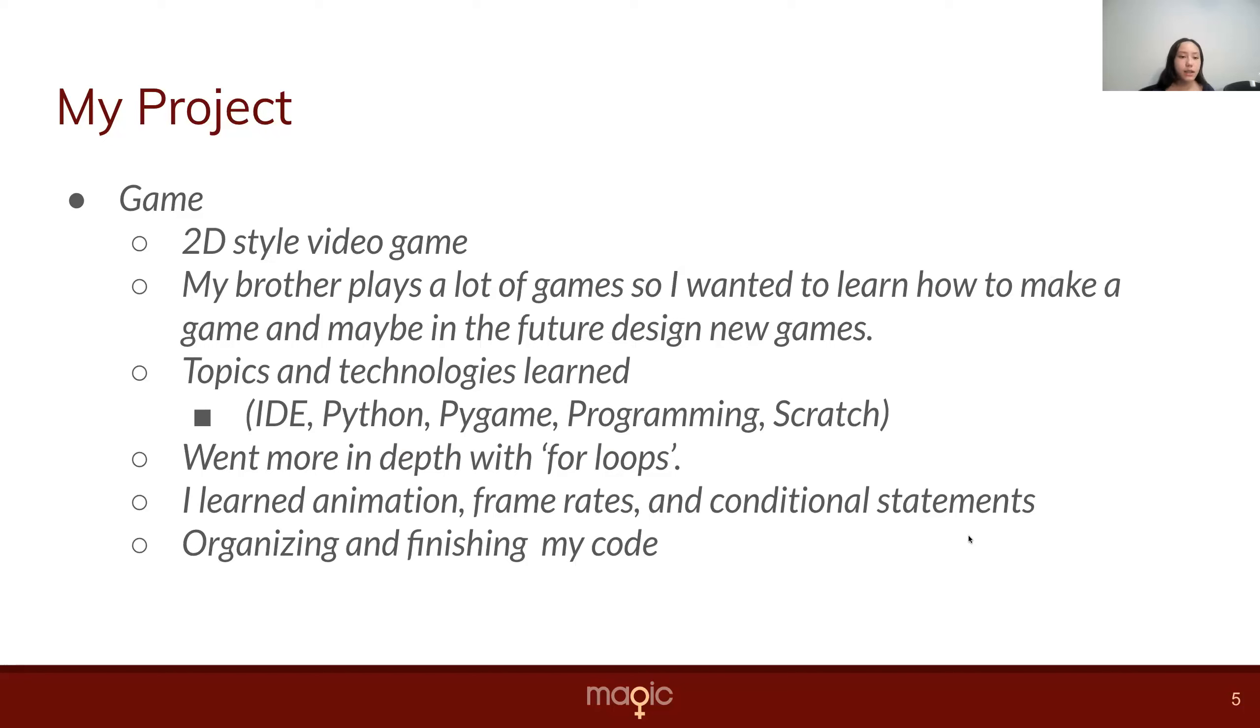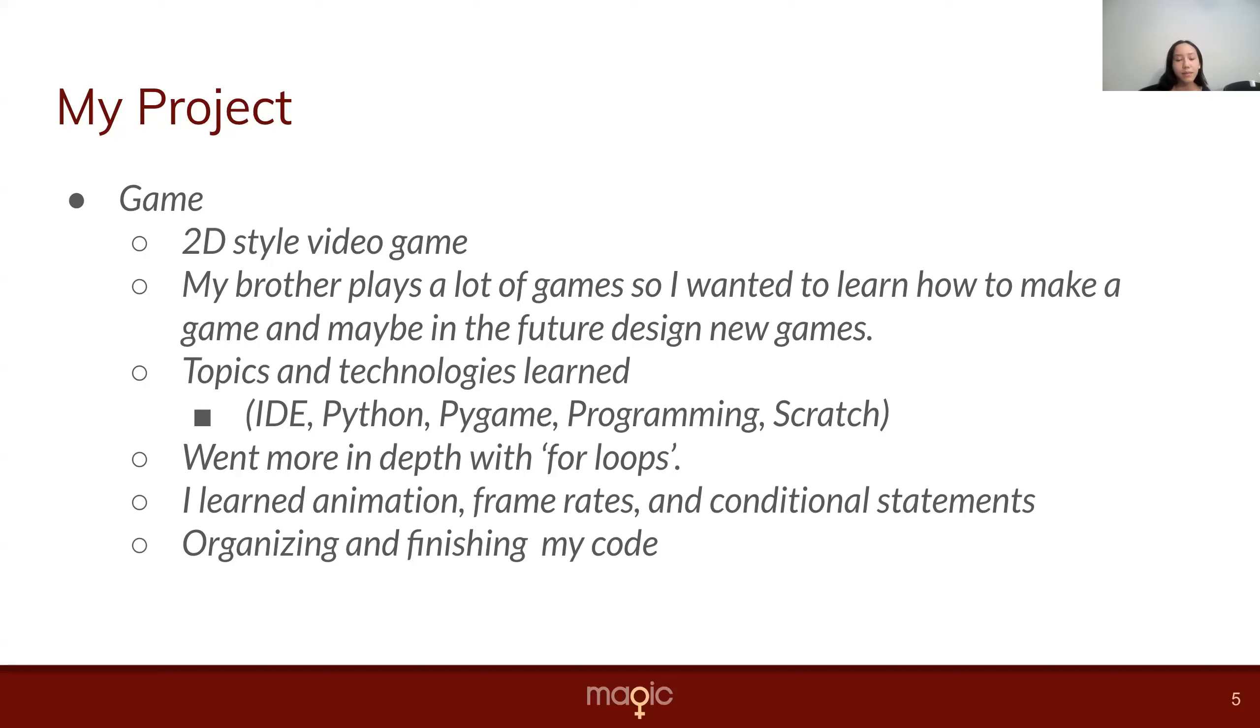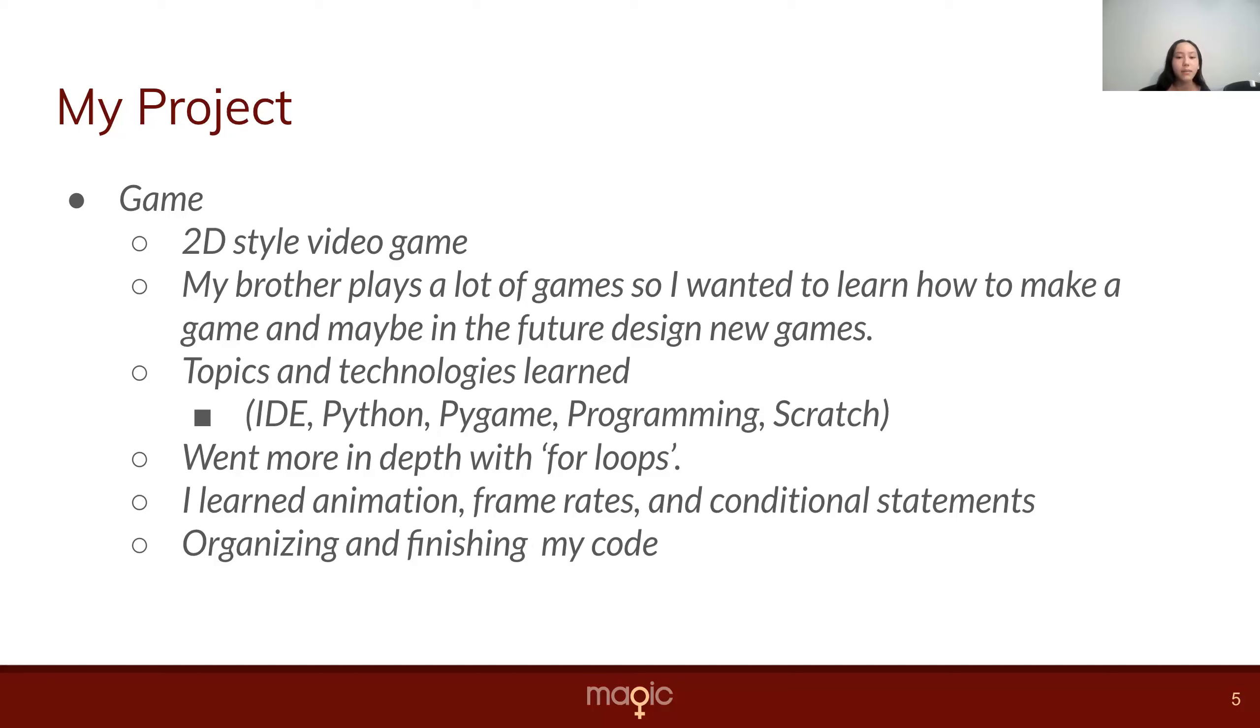My project is a 2D-styled video game, and what inspired me was my brother plays a lot of video games, so I wanted to learn how to make a game, and maybe in the future design others. Some topics and technologies I learned are IDE, Python, Pygame, programming, and Scratch.